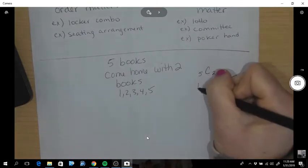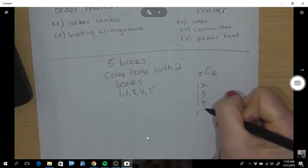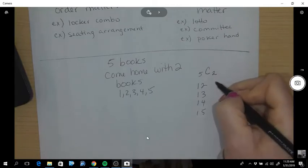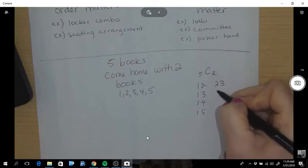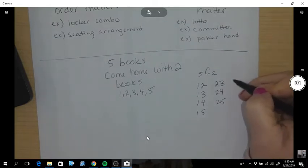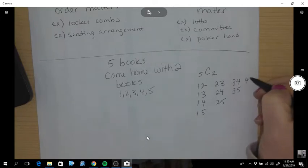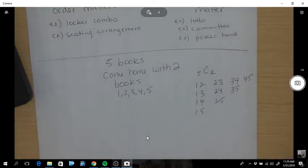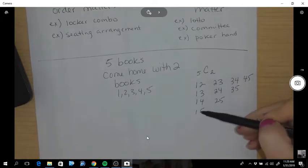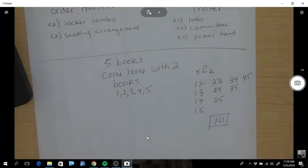If you came home, you could come home with one and two, one and three, one and four, one and five. Or you could have come home with two and three, two and four, two and five. Or you could have come home with three and four, three and five, or four and five. So that's one, two, three, four, five, six, seven, eight, nine, ten — there are ten different combinations you could come home with.